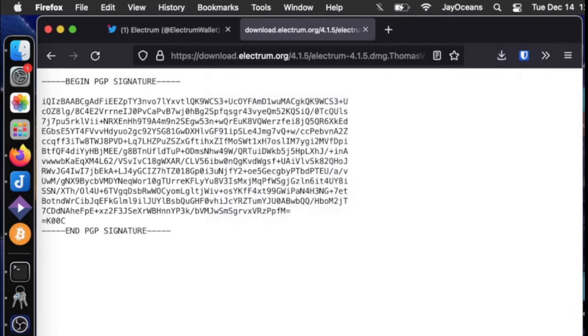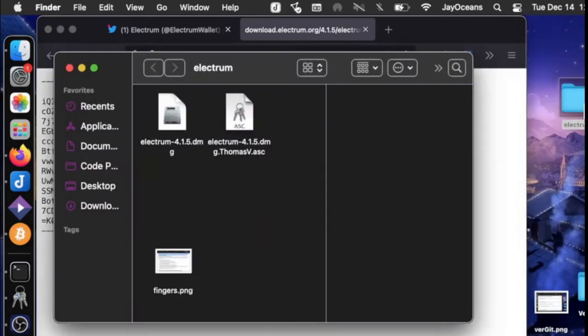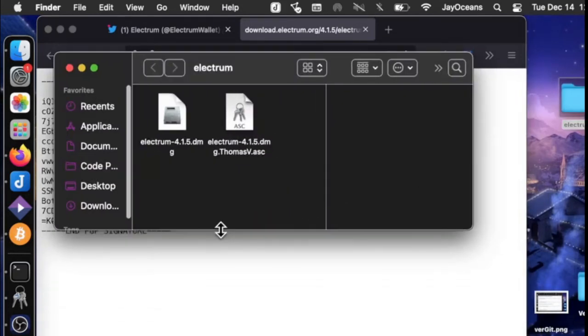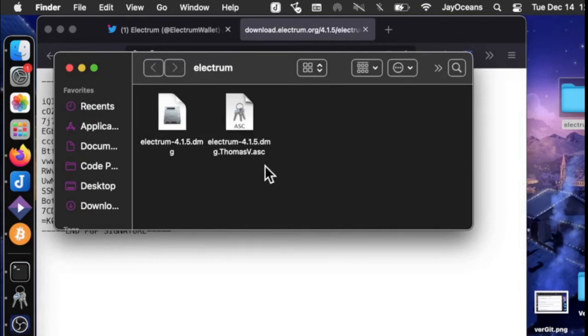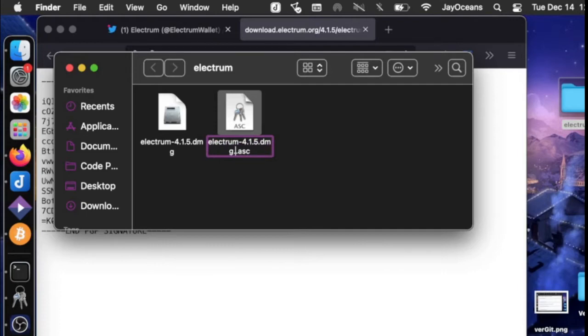And if I drag it into my Electrum folder, then we can see that the file names aren't exact. So we need to change the file name. Except for the .asc at the end, they need to be identical.